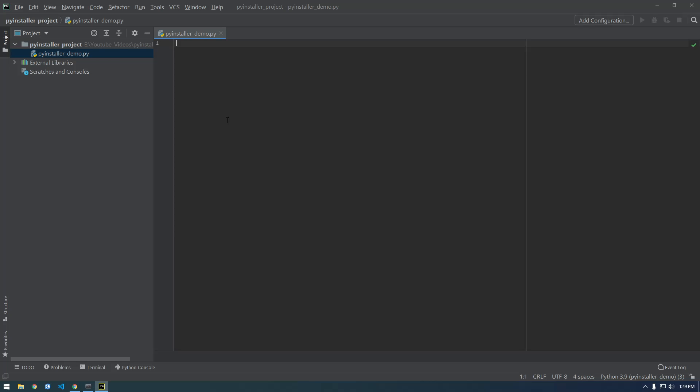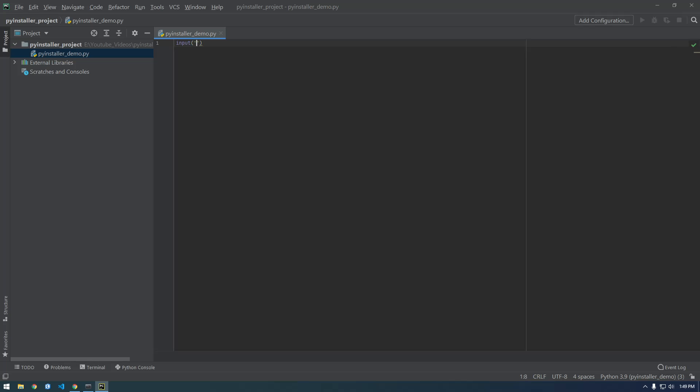Before we continue, so now let's just make an easy simple script. So I'm gonna make an input like a prompt on the screen that says let's type your name. And let's make this a variable, call it my_name equals.